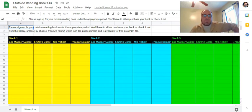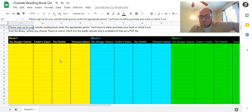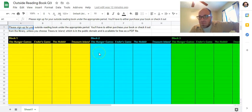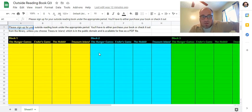As you can see here, you're going to come to this spreadsheet, which is in today's module, and click on it and you'll sign up in your block for the book that you want to read. You can read whichever one you want.